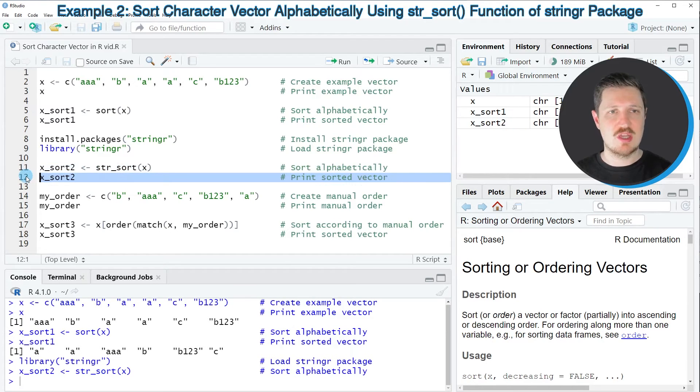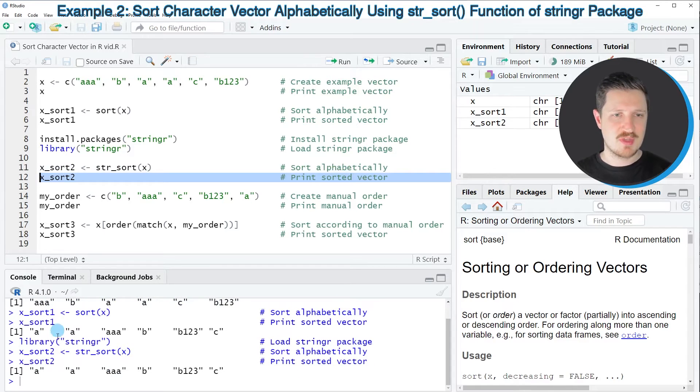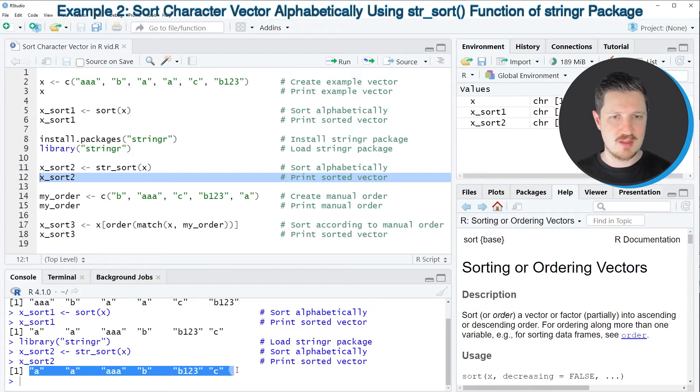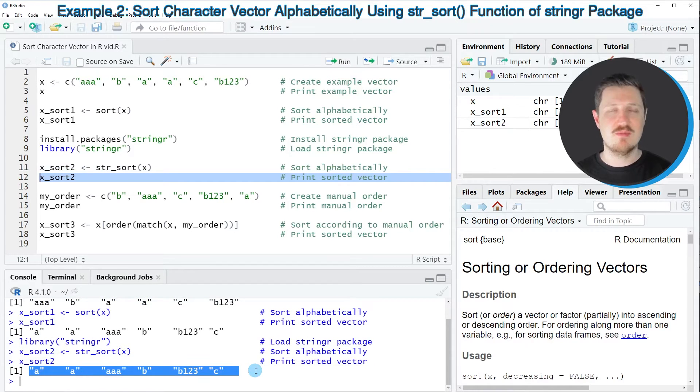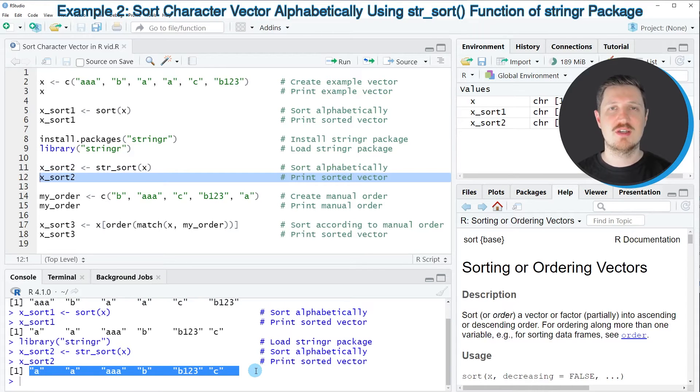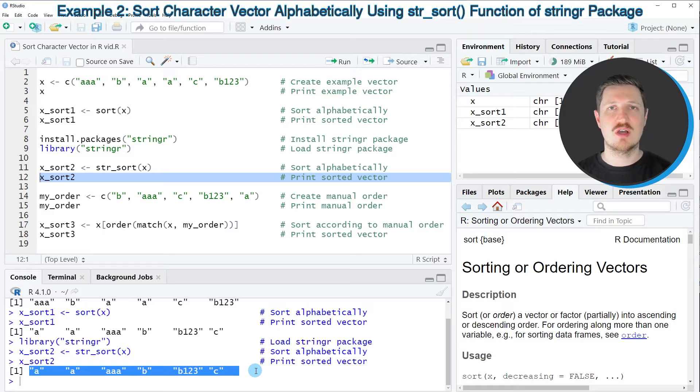We can print it by running line 12. You can see we've created exactly the same sorted vector object as in the first example. However, this time we've used the stringr package for this task.